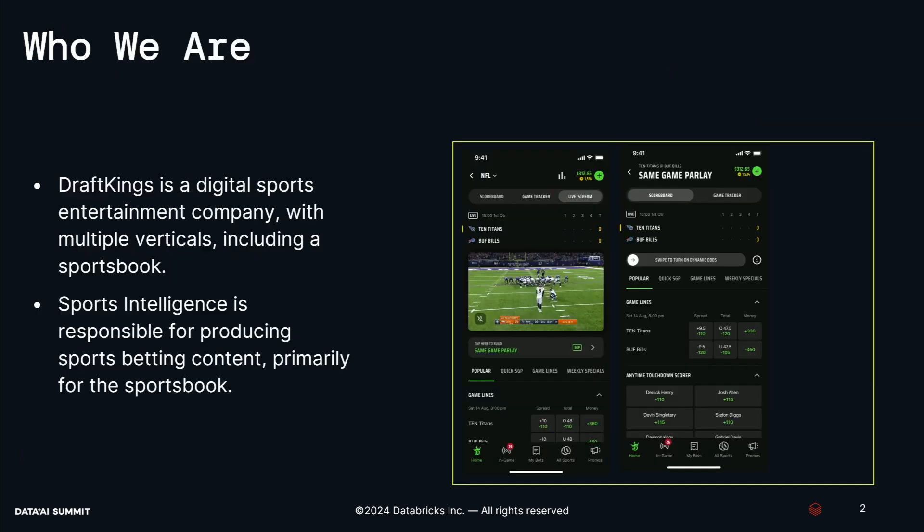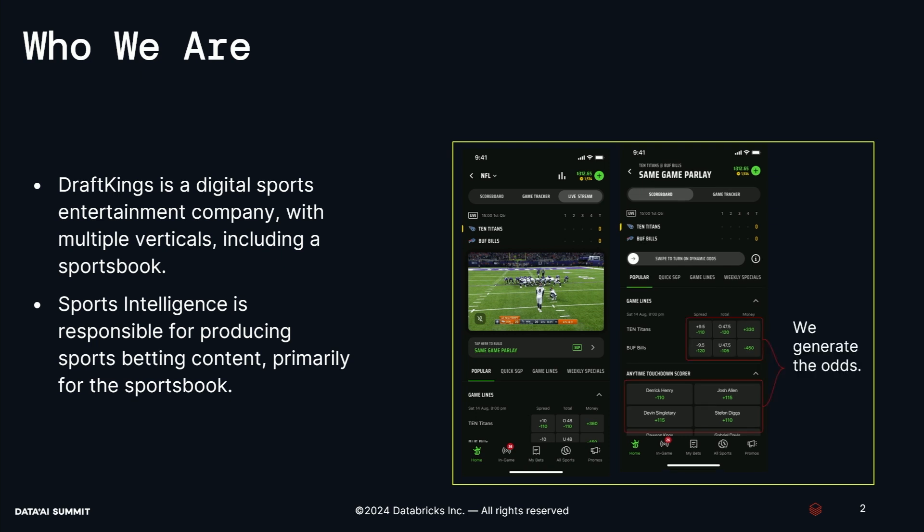A little bit about DraftKings and who we are: we're a digital sports entertainment company with multiple verticals including a sports book. Within DraftKings I'm in a team called Sports Intelligence, responsible for producing sports betting content primarily for the sports book. In practice, we generate the odds — if you go on our products, load up our sports book and click into events, by and large most of the markets and prices you see are produced by our team.